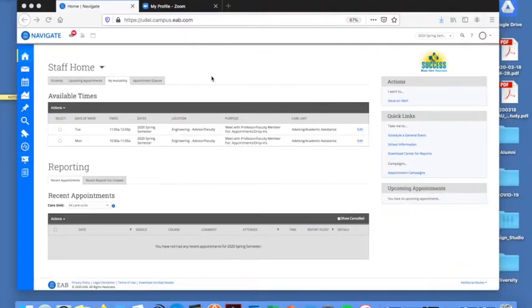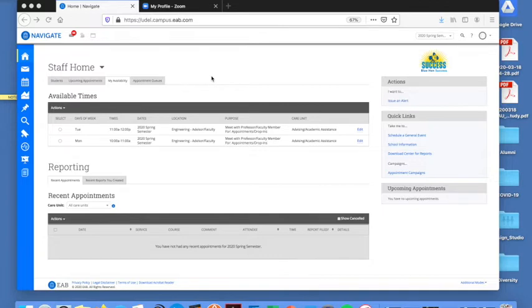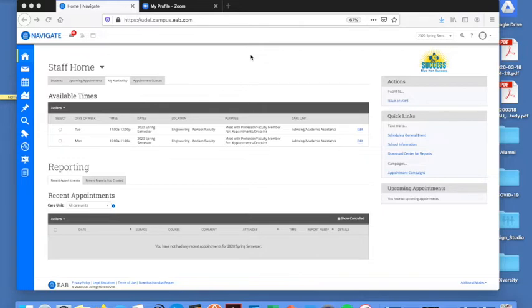For my faculty colleagues I'd like to show you now how to add your zoom meeting for office hours your drop-in office hours to Blue Hen Success Collaborative. So first thing you want to do is log into Blue Hen Success Collaborative. So I'm making the assumption you're already a Blue Hen success user. What you want to then do is go to my availability.